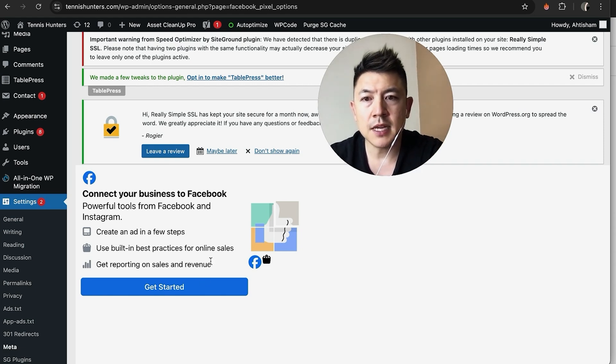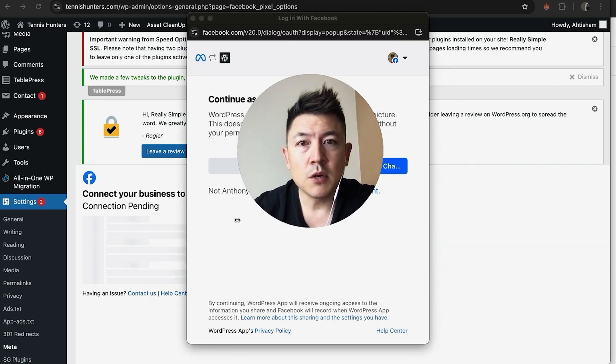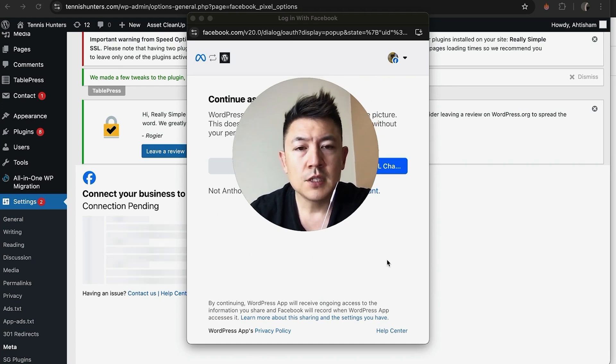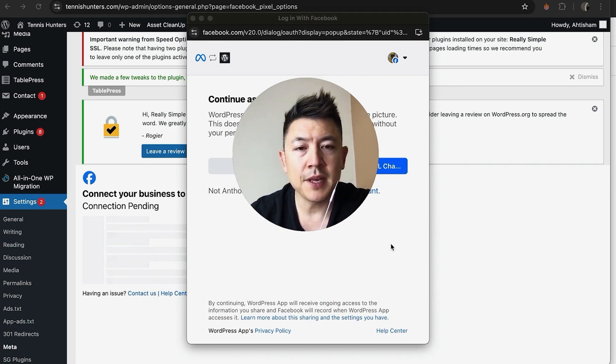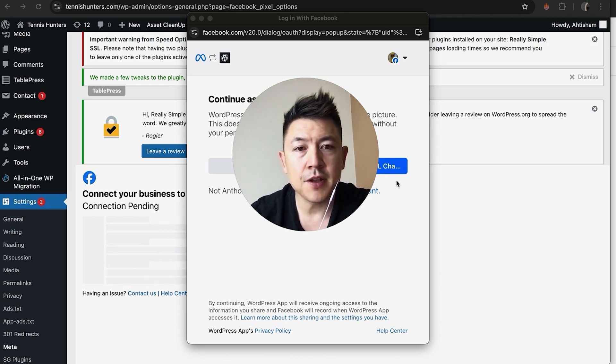So as you can see, in order to connect your Facebook Meta Pixel to your WordPress website, you need to log into your Facebook by clicking right here, Get Started. Next, this window pops up asking if you want to continue as your name. You want to be sure to use the account that you run your ads with.